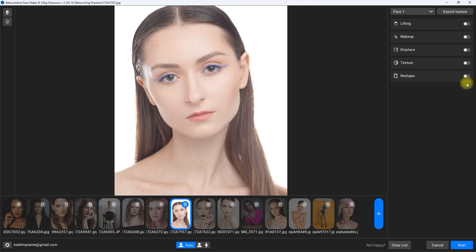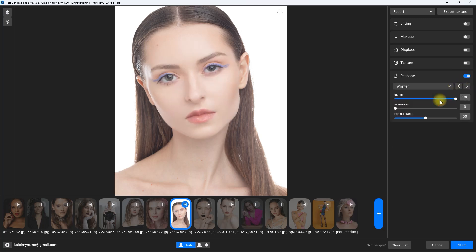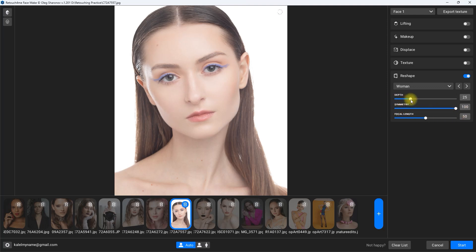The last section is reshape. There are some built-in presets that warp the overall features of the face. One tool I found to be useful is the symmetry slider, which adjusts uneven eyes, lips, nose, or eyebrows for a more balanced look. Just make sure to set it as woman and adjust the depth and focal length as well. Subtleness is the key — don't overdo it.